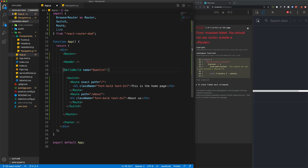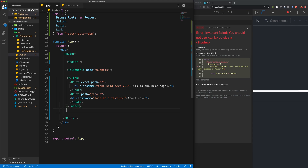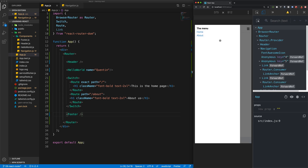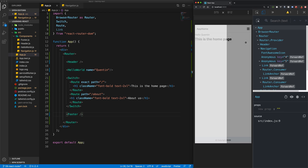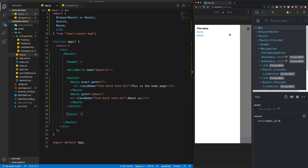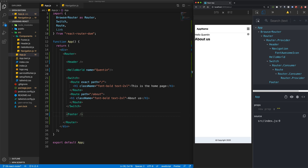I'm going to do the exact same thing for my footer as well — place that within the Router. Now if we save, this should be working. We can open up our menu, and when we change to the homepage the URL changes, and if I close the menu I'm on the homepage. And if I go to the About page, the URL changes, and if I close the menu I can see that I'm on the About page.